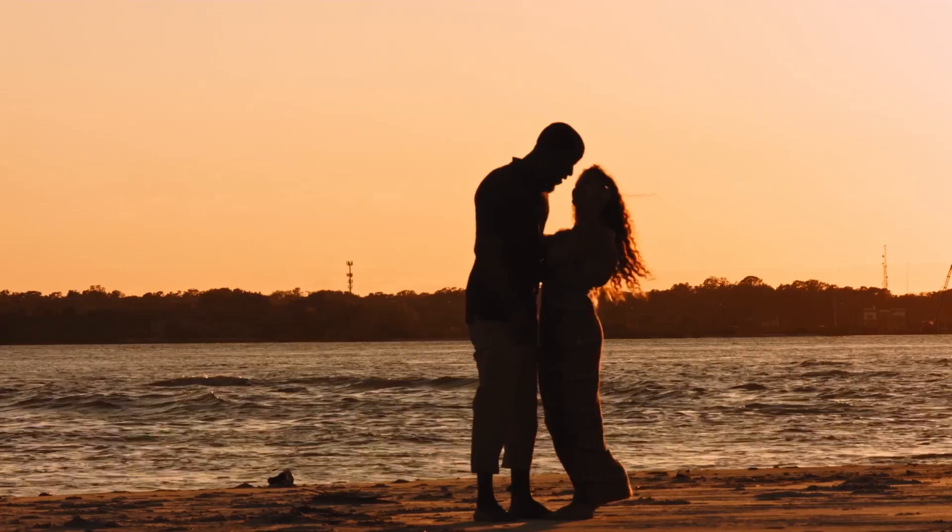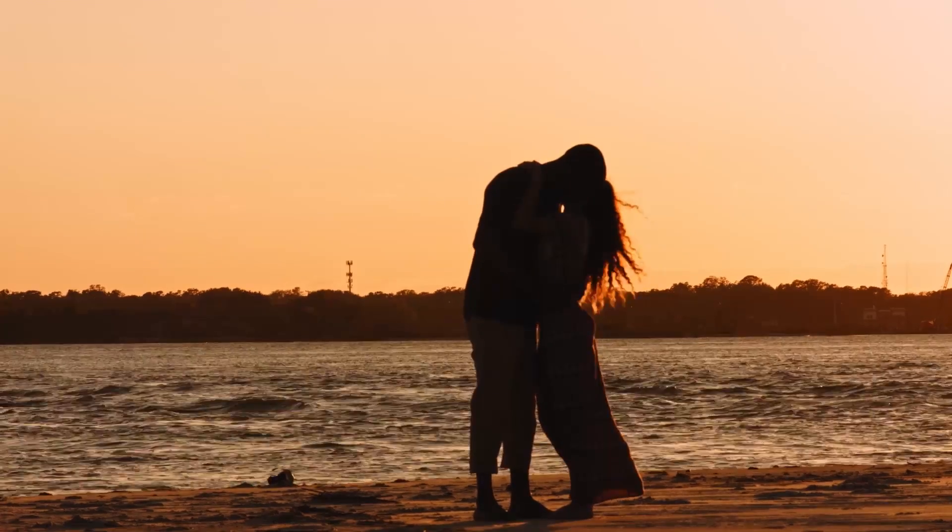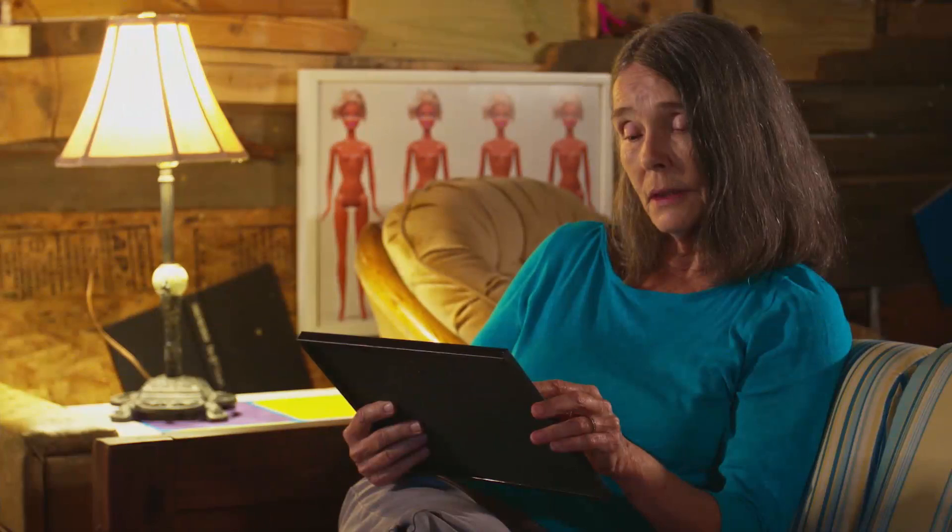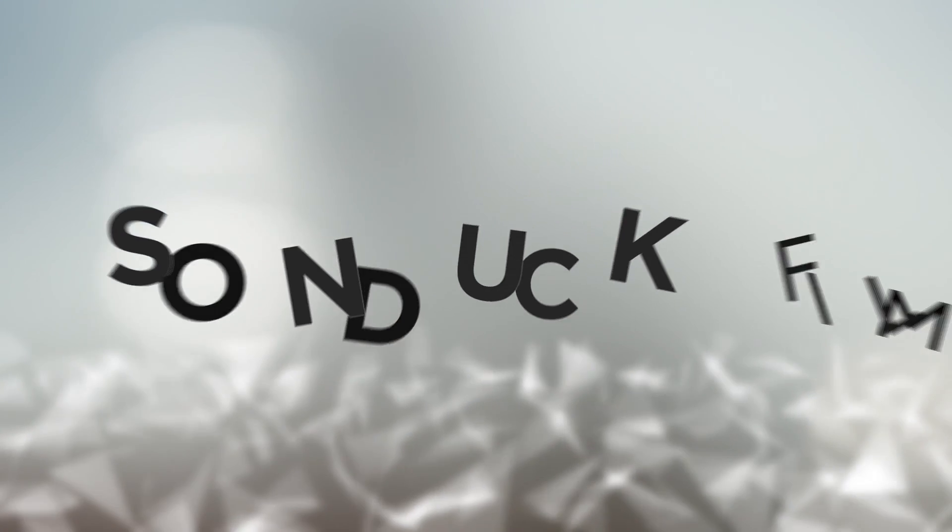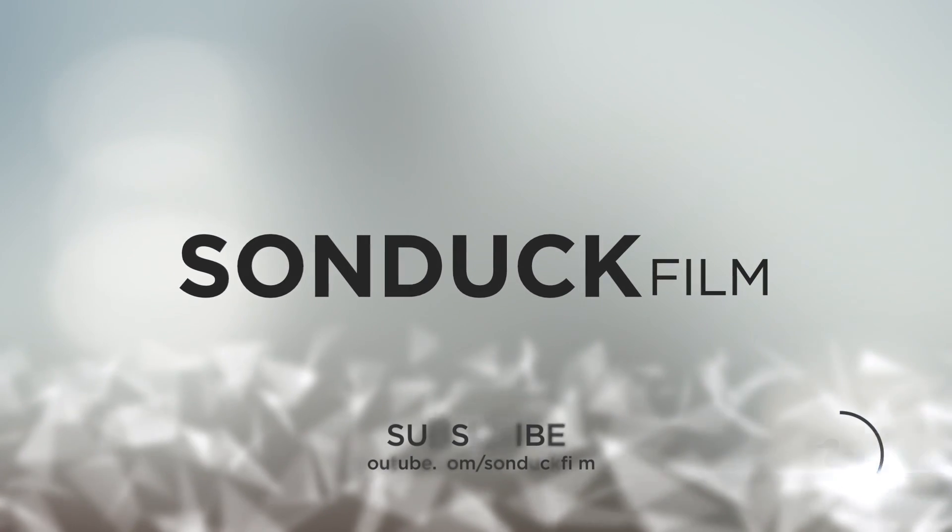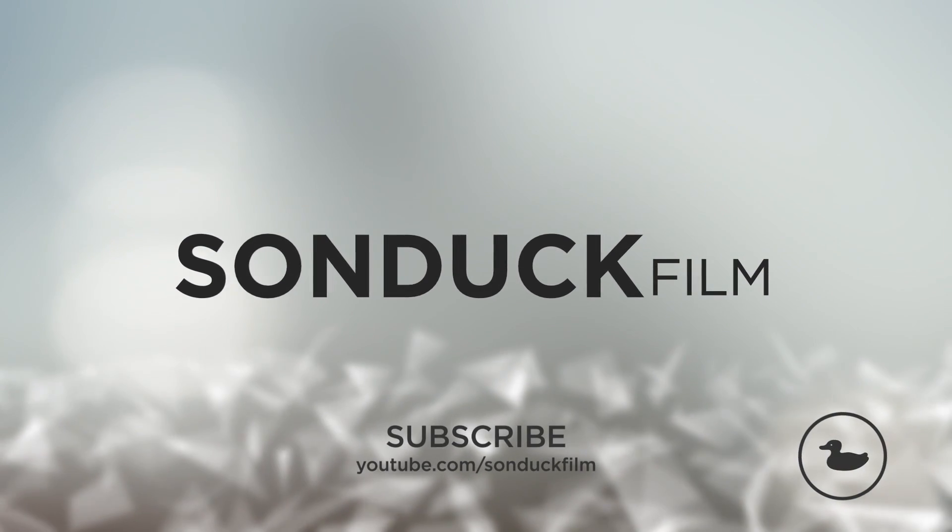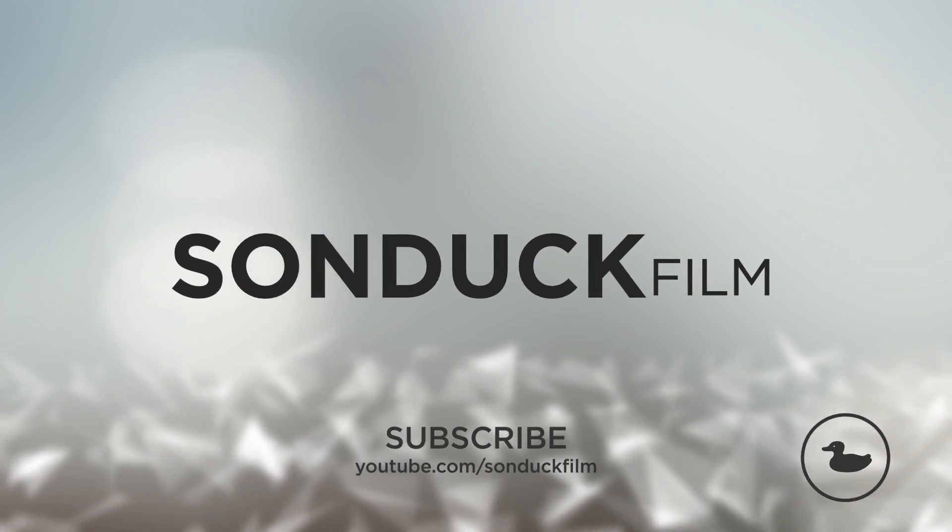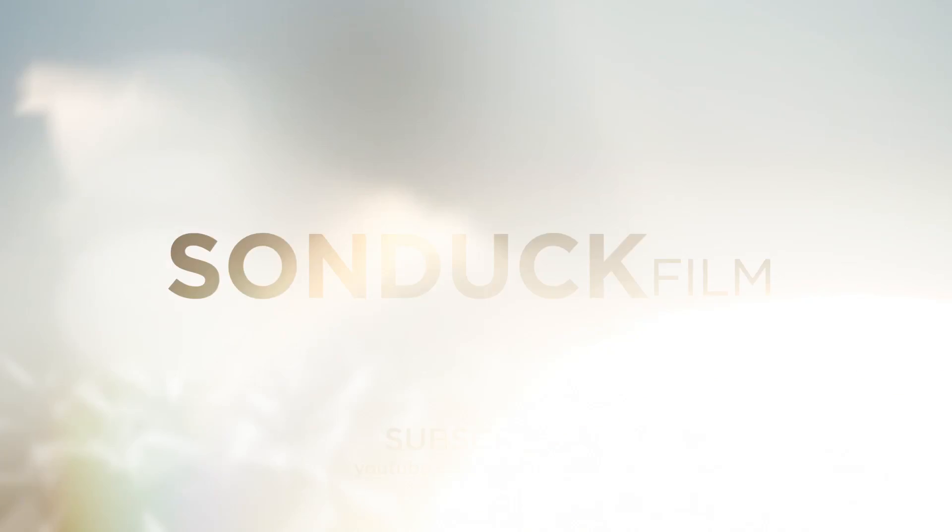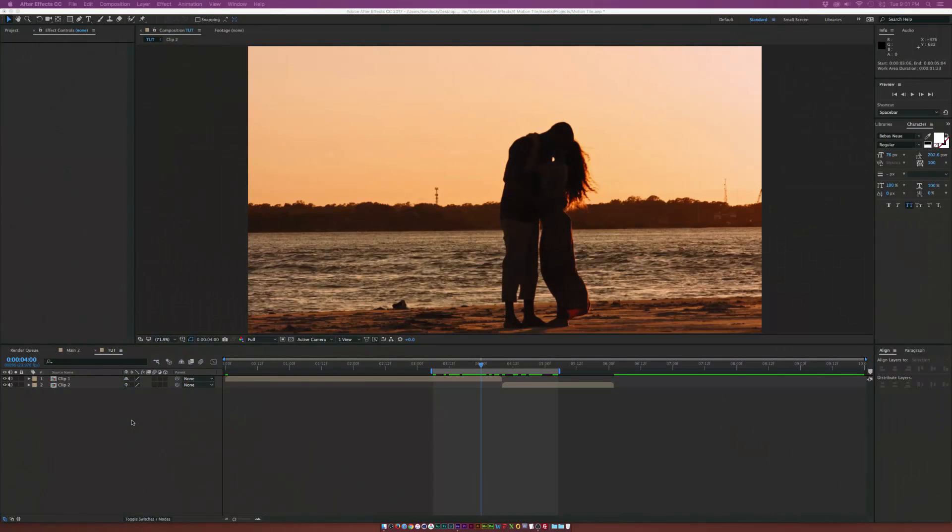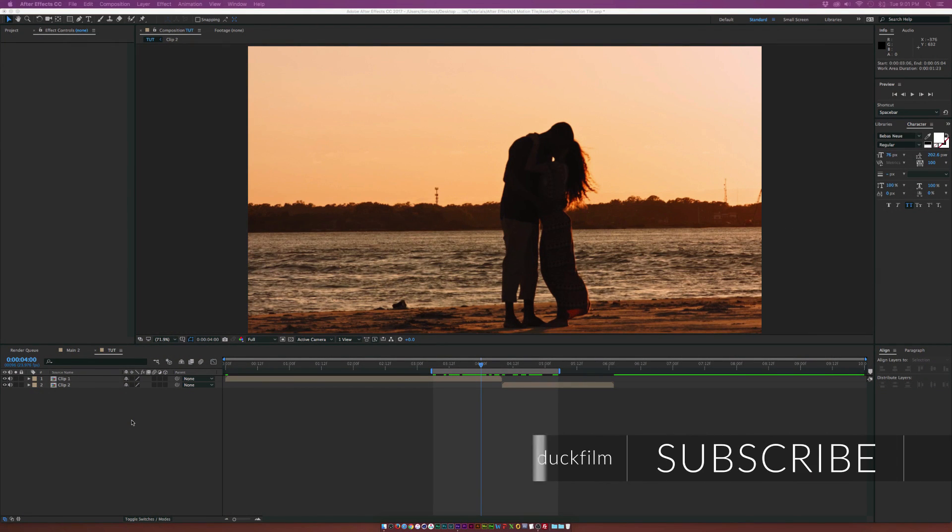In this After Effects tutorial, we're going to create a Motion Tile Transition. Hey what's going on internet, Josh Noel from Sunduct Film and always good to be making tutorials.